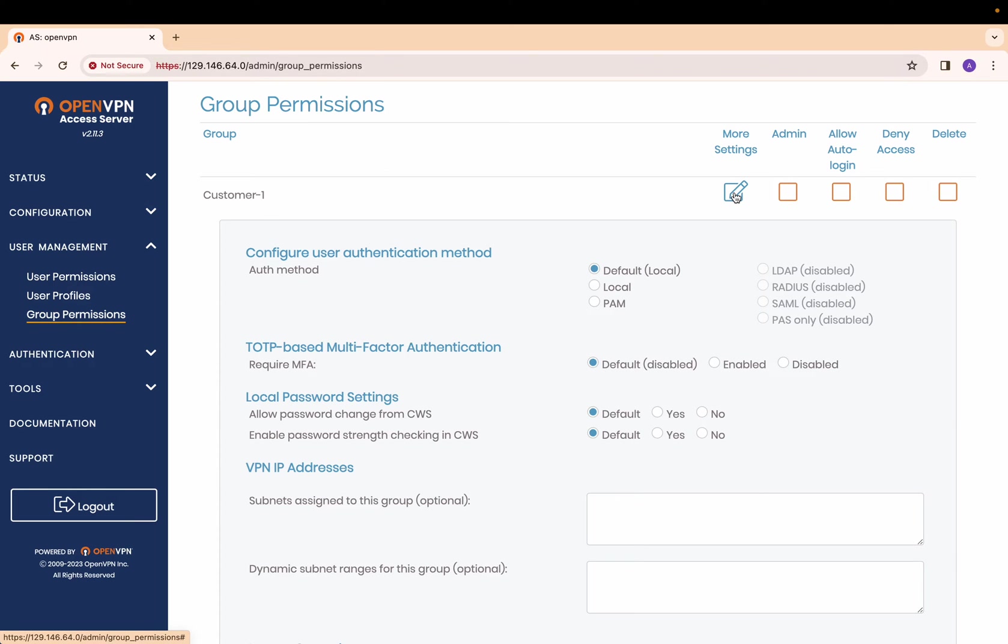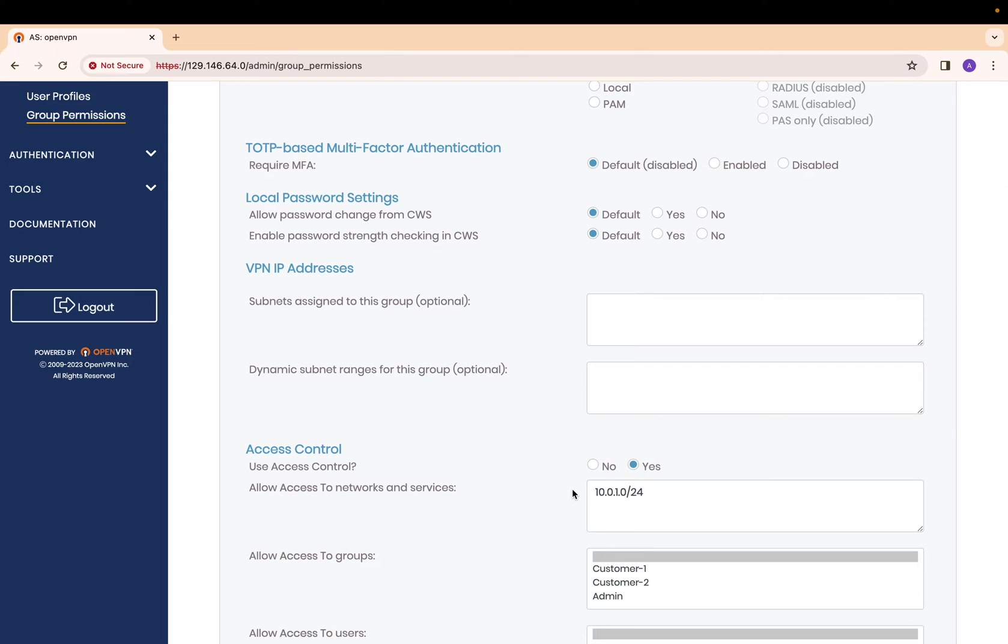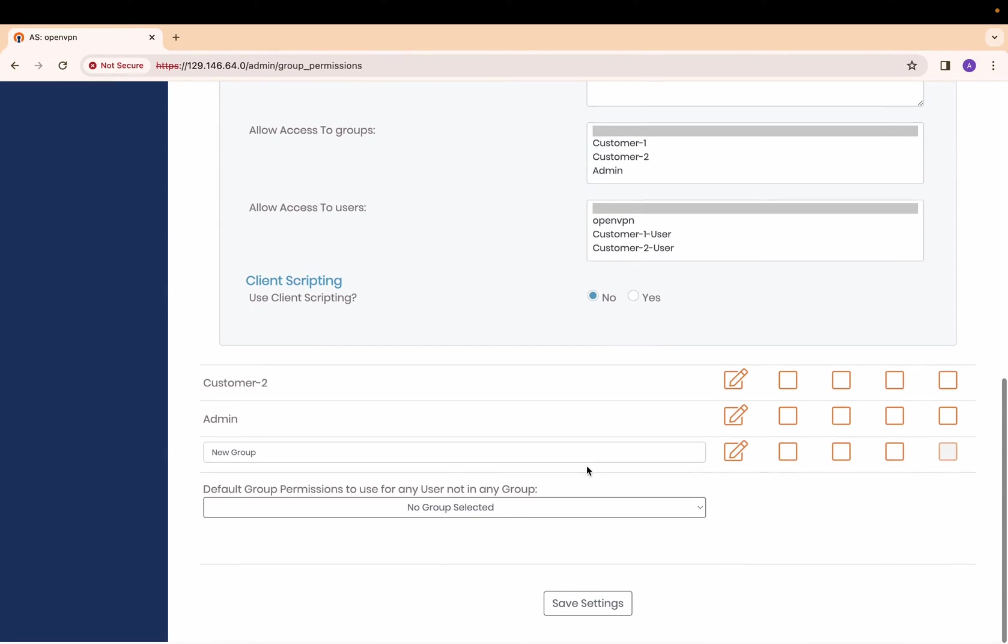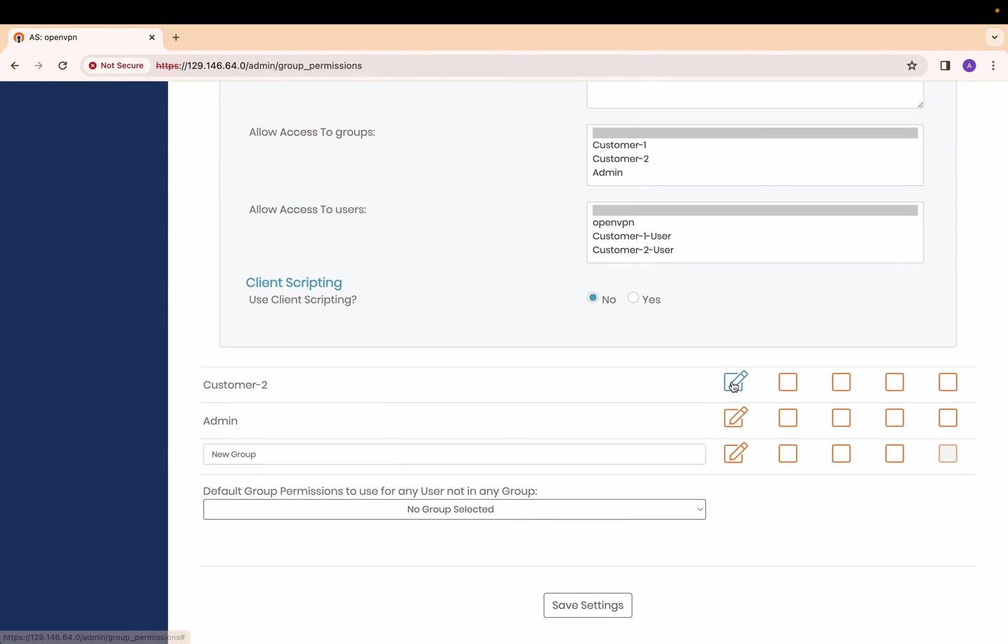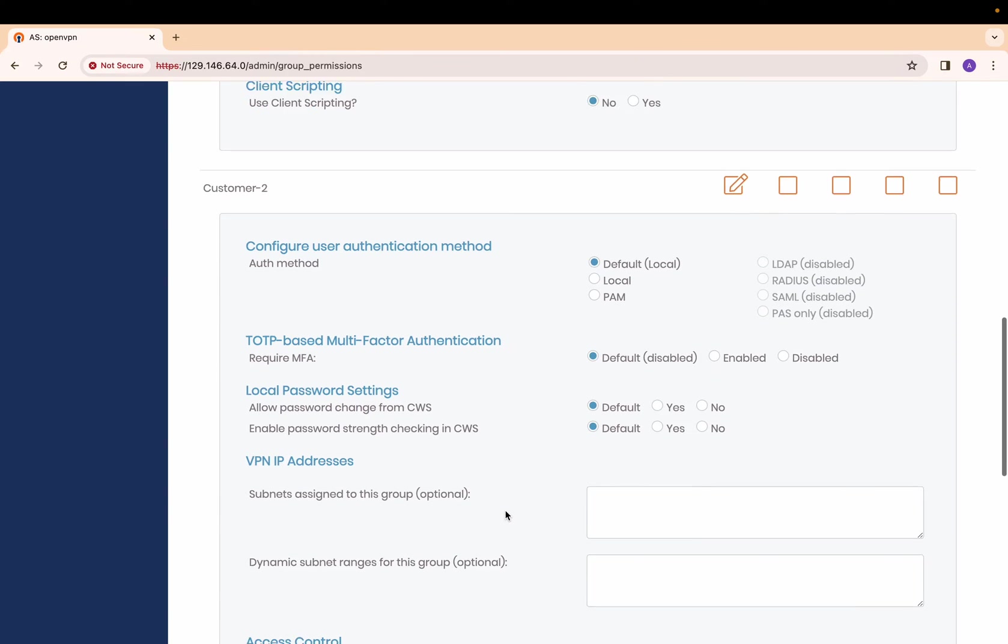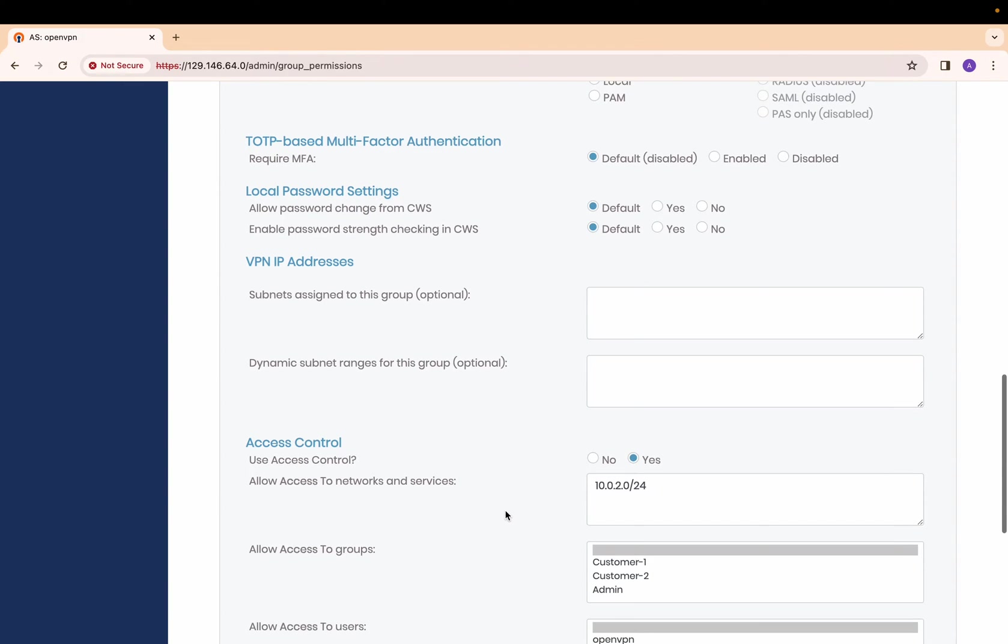For customer one, under access control, I have selected yes and entered the CIDR block of the customer one VCN. Similarly, for customer two, I have entered the CIDR block of customer two VCN.